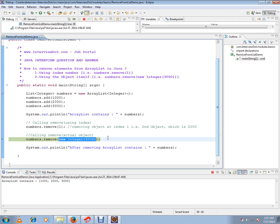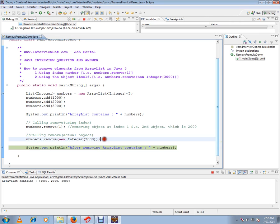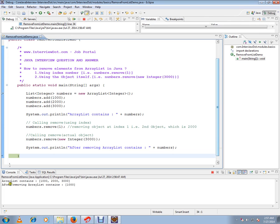and 3000 is removed using the object itself. These are the two options. I want to show you the difference: after removing, what is the content of the ArrayList? It's only 1000 because we have removed 2000 and 3000.